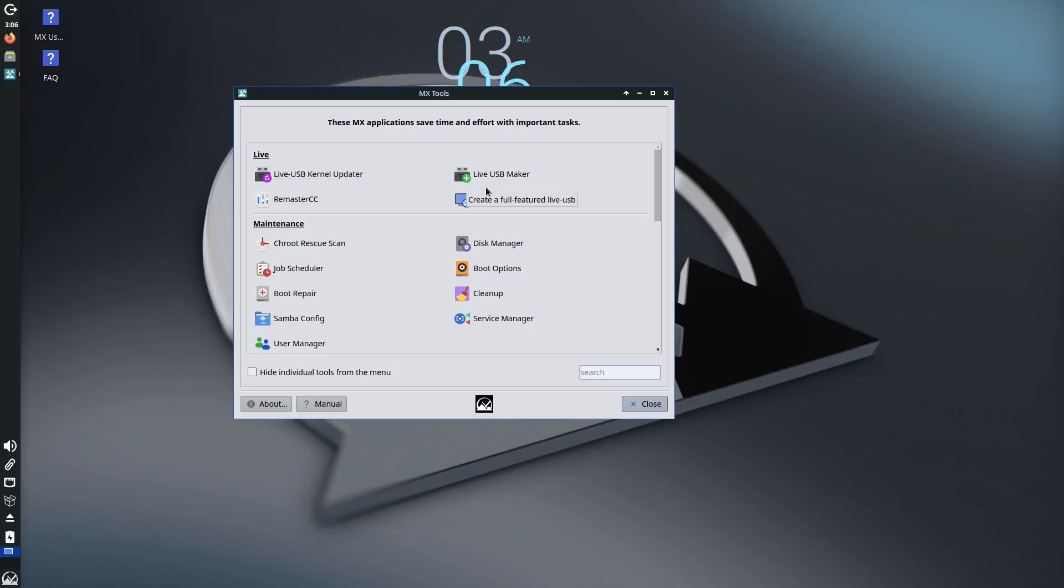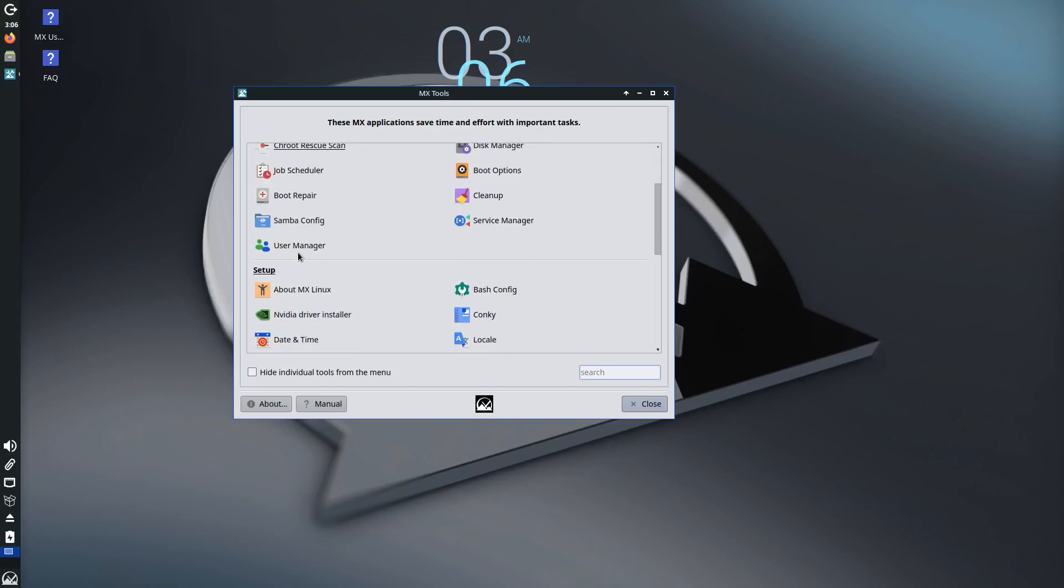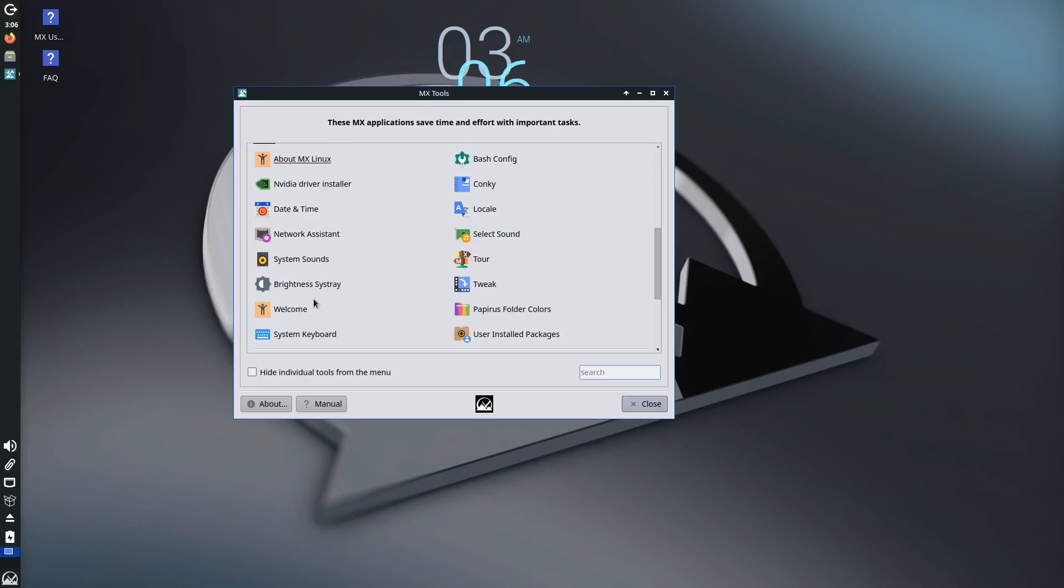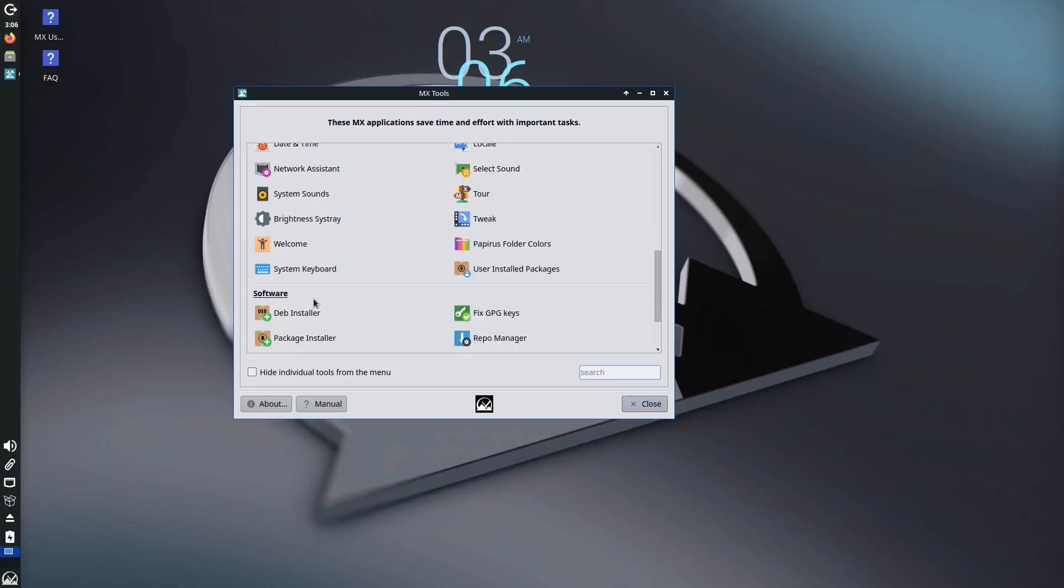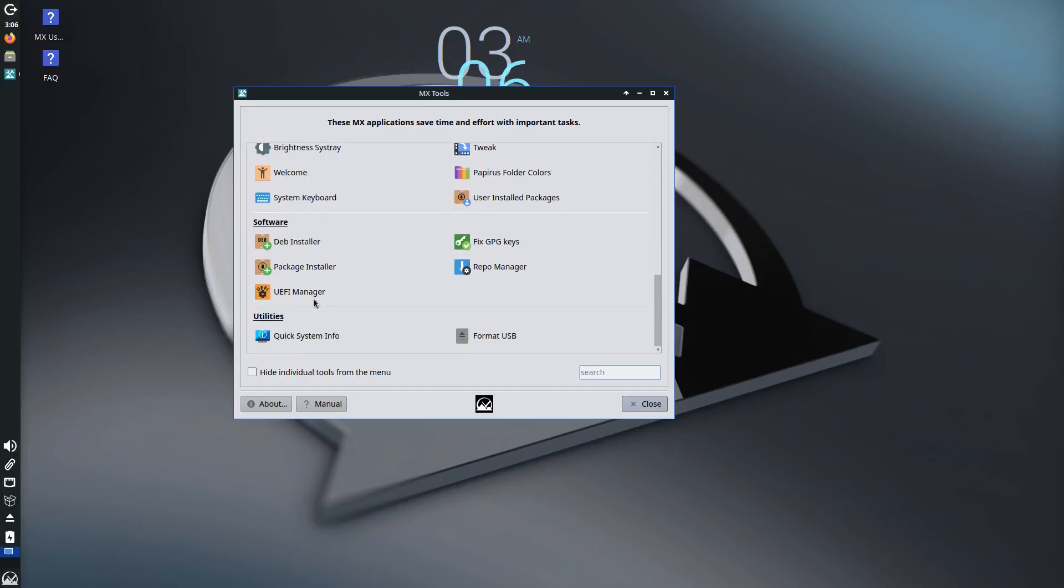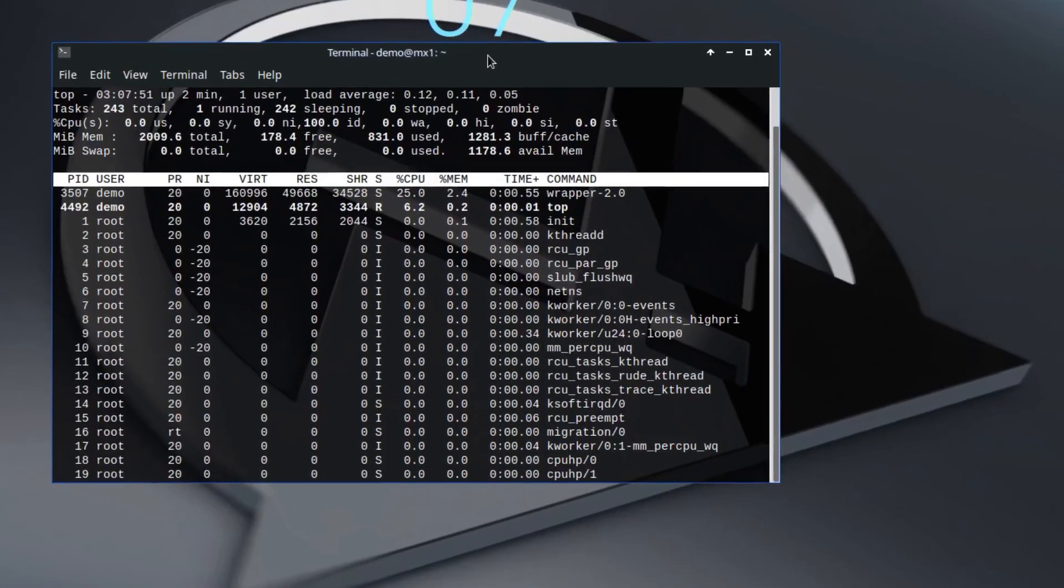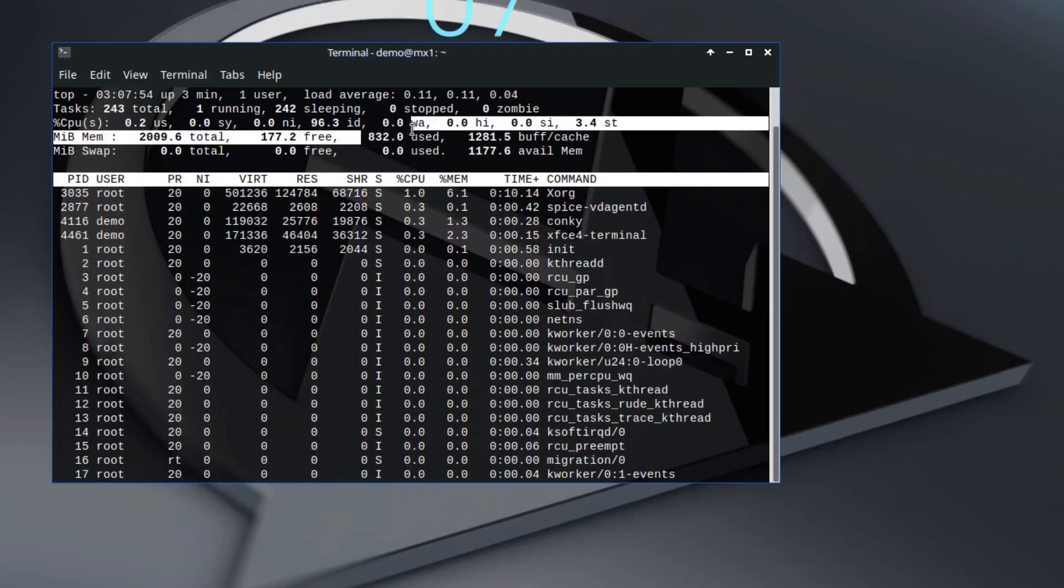-in tools called MX Tools. These make it easy even for beginners to handle tasks like configuring system services, managing software, and creating live USBs. It also has excellent hardware support and tends to run very smoothly even on older hardware.